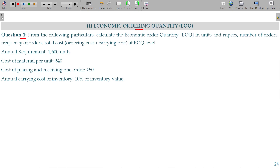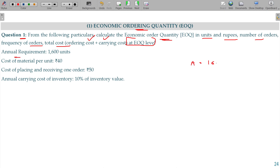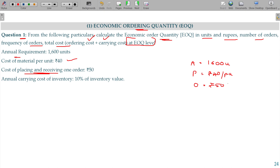Economic ordering quantity question number 1. From the following particulars, calculate the economic ordering quantity in units, rupees, number of orders, frequency of order, and total cost — that is the ordering cost and carrying cost of the material per unit. Price per unit is rupees 40 per unit. Cost of placing and receiving the order, that is the ordering cost, is rupees 50 per order. Carrying cost of inventory is 10 percentage.